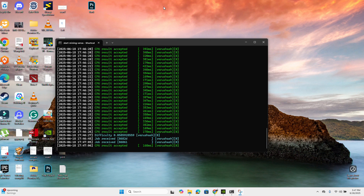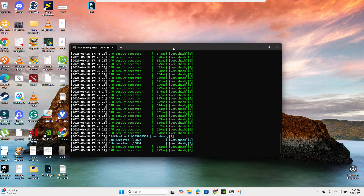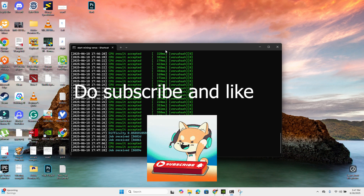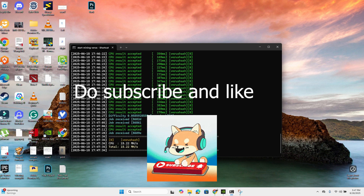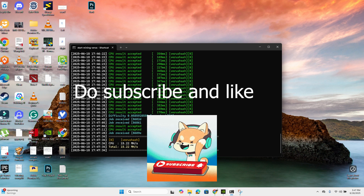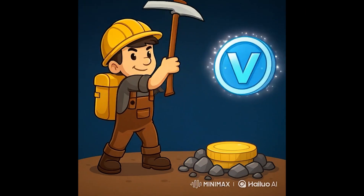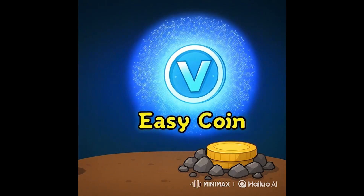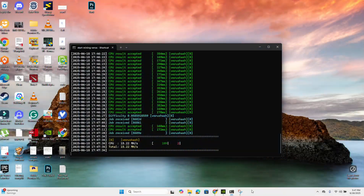Hello everyone. In this video I will show a method where you can use your laptop or any personal computer for mining various coins. The method I'm going to show you requires downloading software called SRB Miner. You just need to enter your details and start mining. It's quick and easy, so follow along with me step by step.